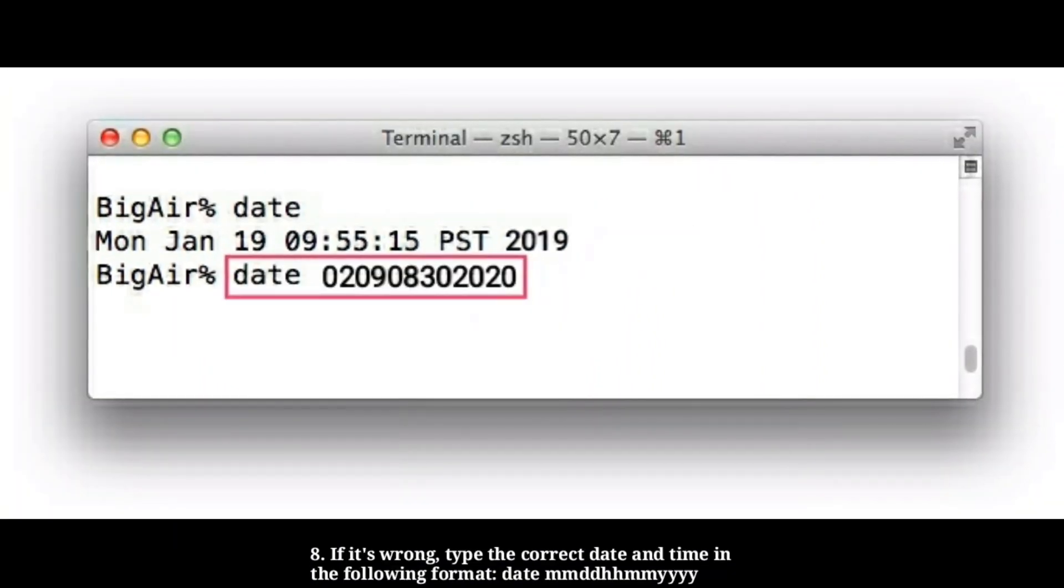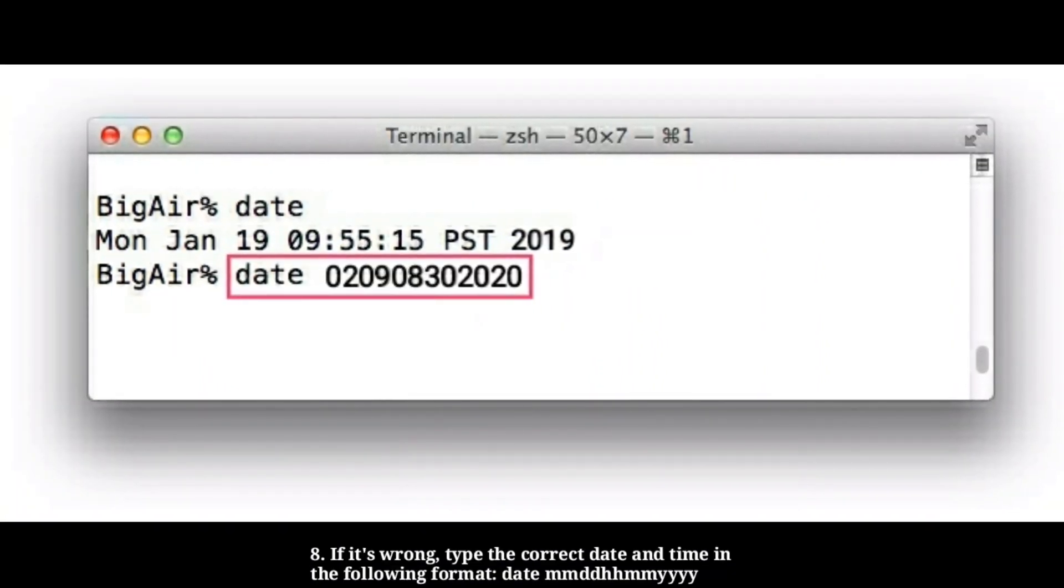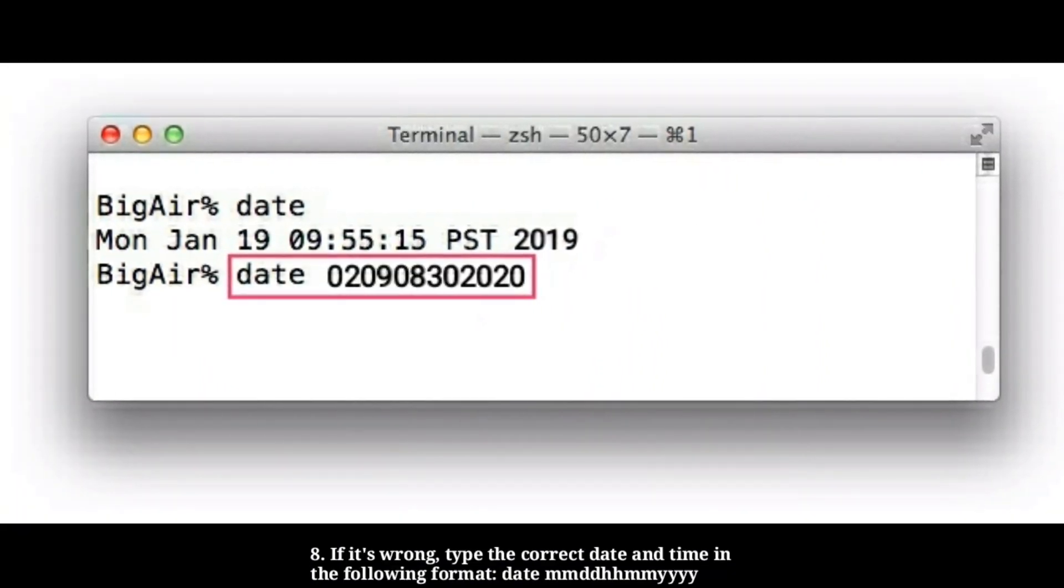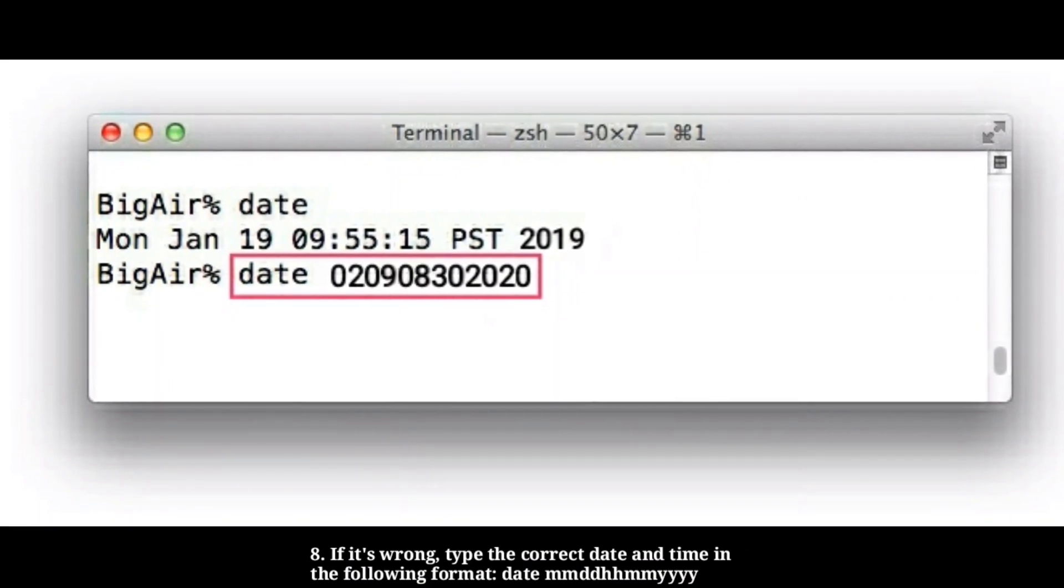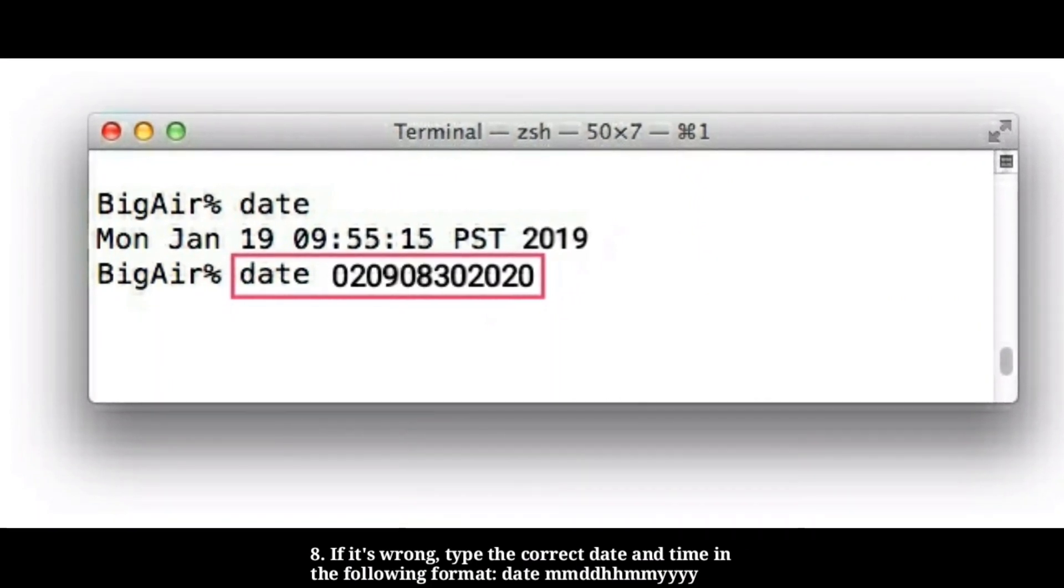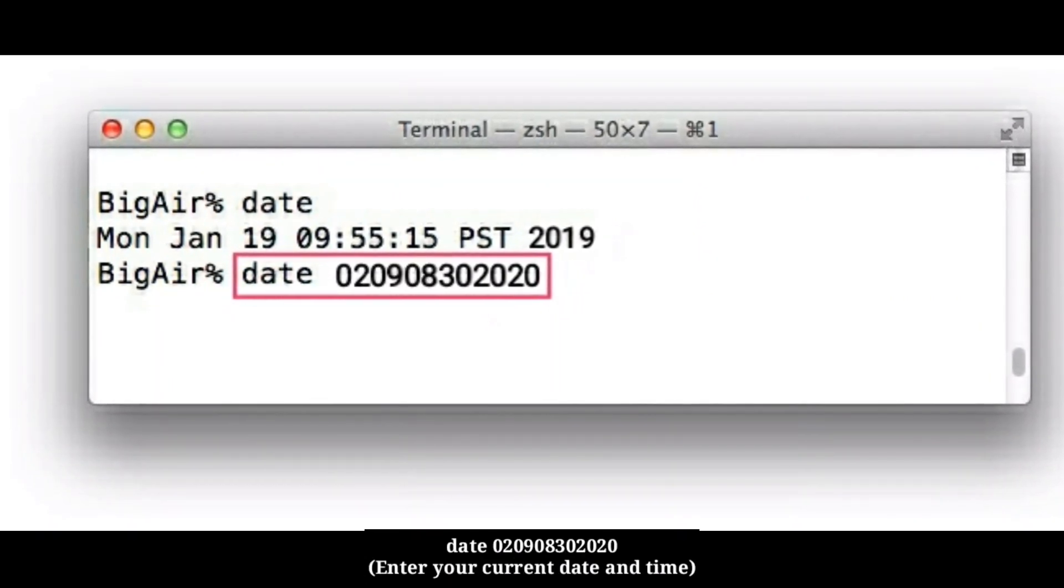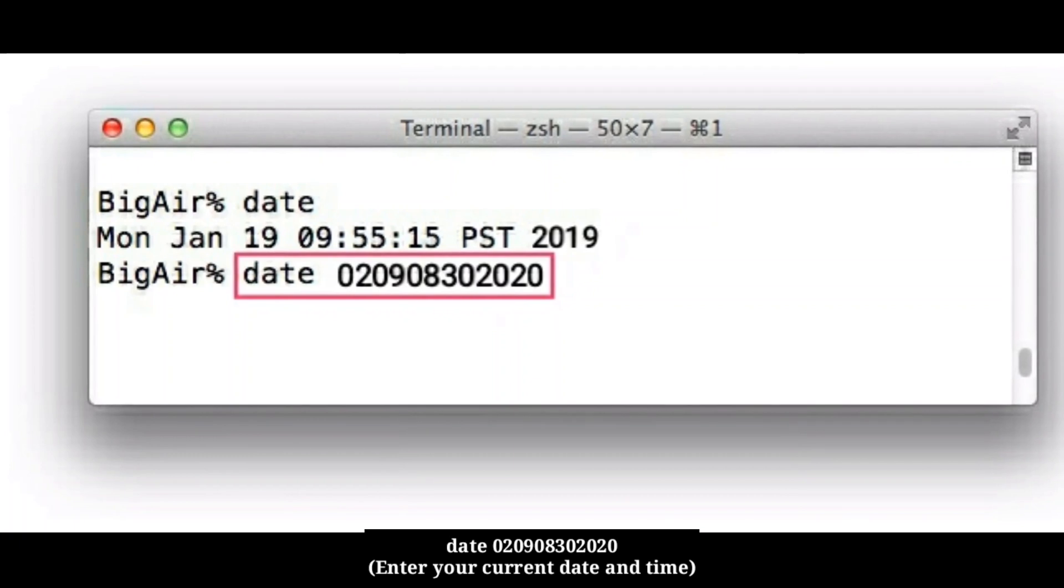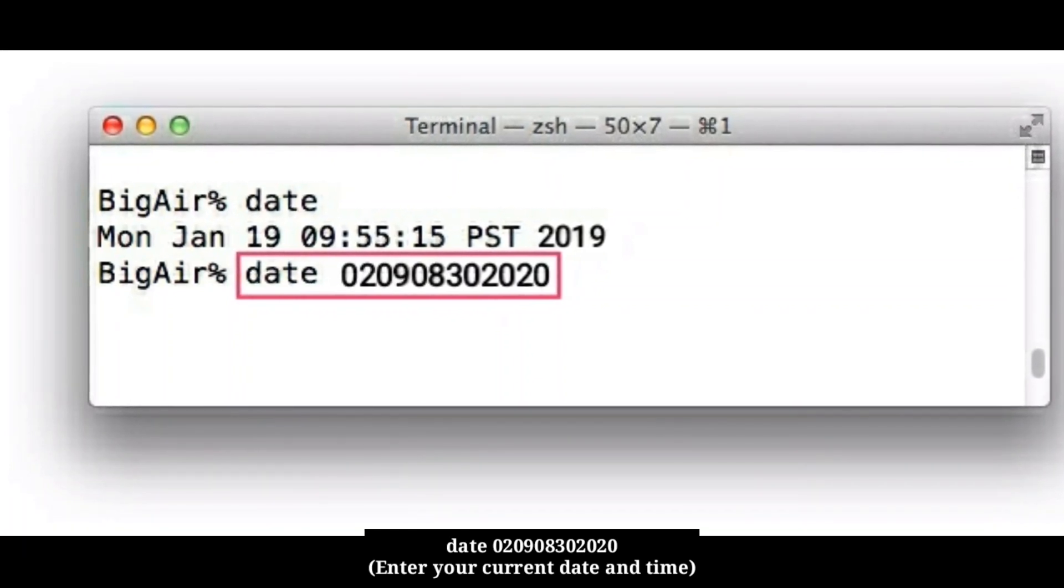If it's wrong, type the correct date and time in the following format: date, month month, date date, hour hour, minute minute and year. Let's see how to set the correct date and time using this format.